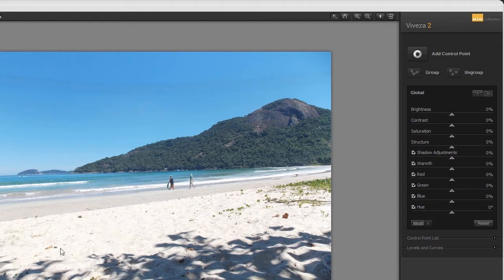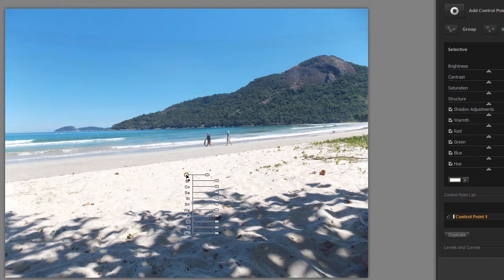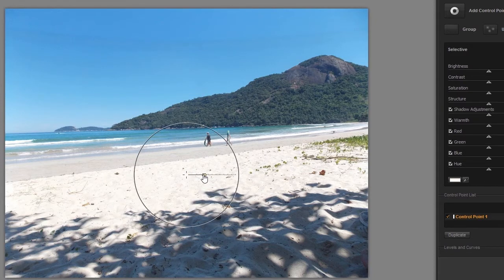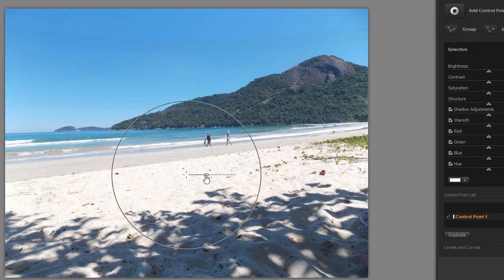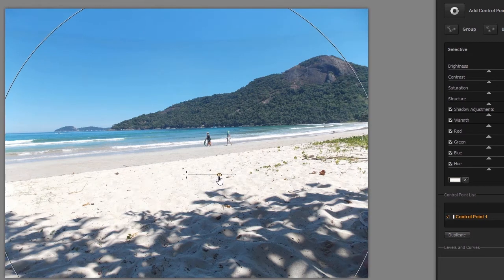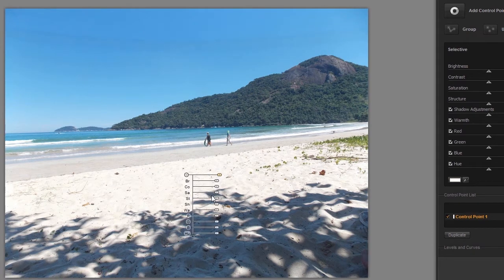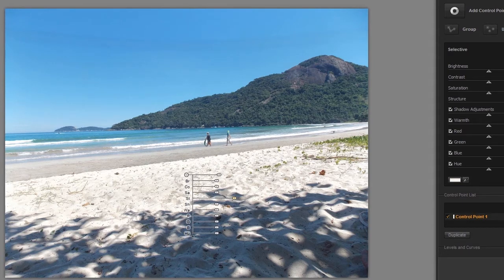I only want to adjust the sand. To select the sand, I click on the Add a control point button. Now I click in the sand. The small circle with the yellow edge is the control point. Under it, there are the sliders we also have at the right. With the top slider, I can increase or decrease the area of influence, which is the circle. Inside the circle, the sand is selected. I want to increase the area of influence so that all the sand is selected. Now I will increase the structure. I click on Preview at the top. I can see I have only adjusted the sand.